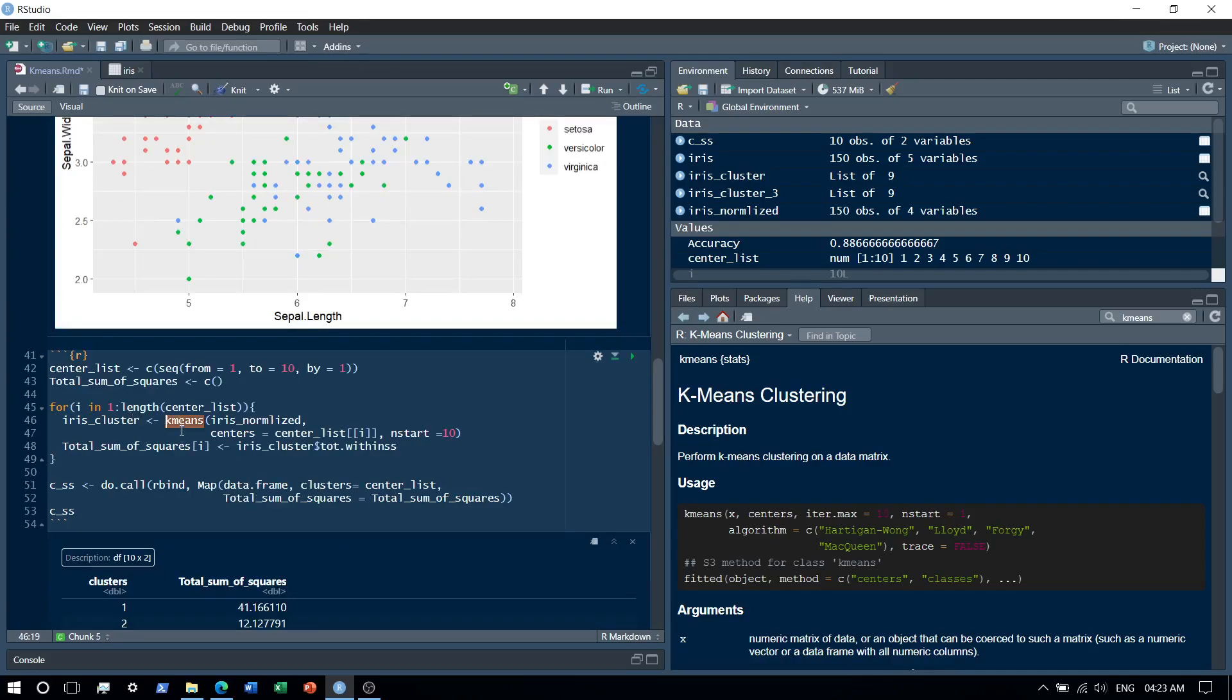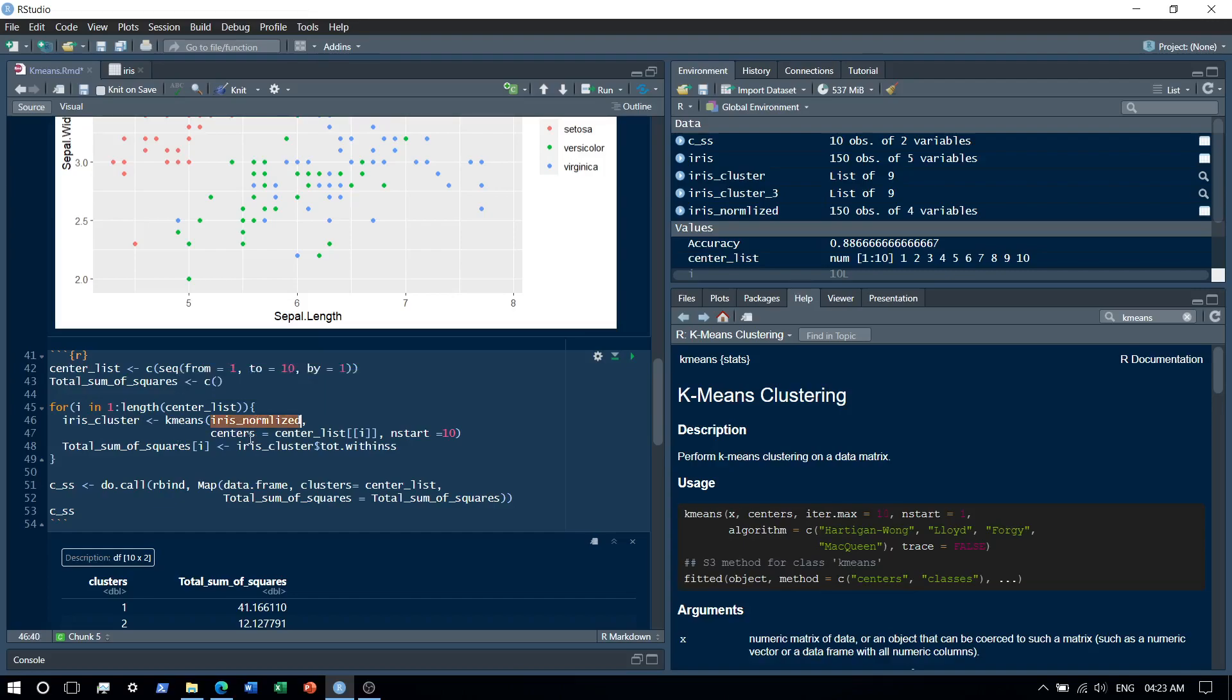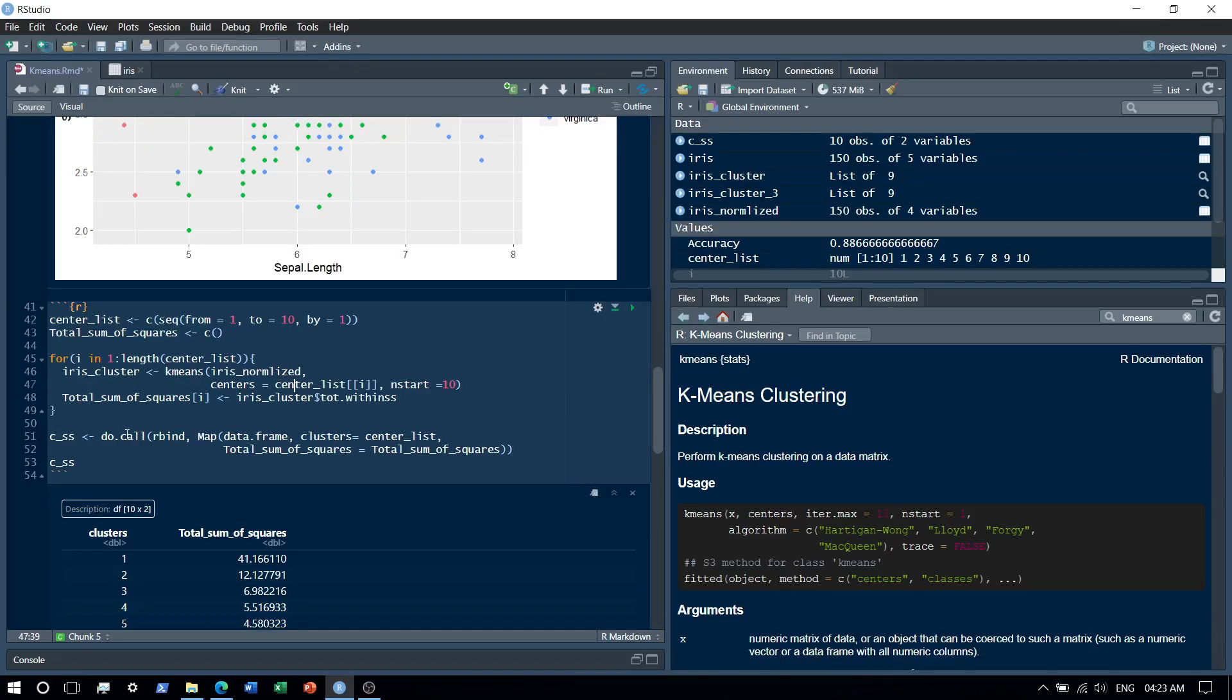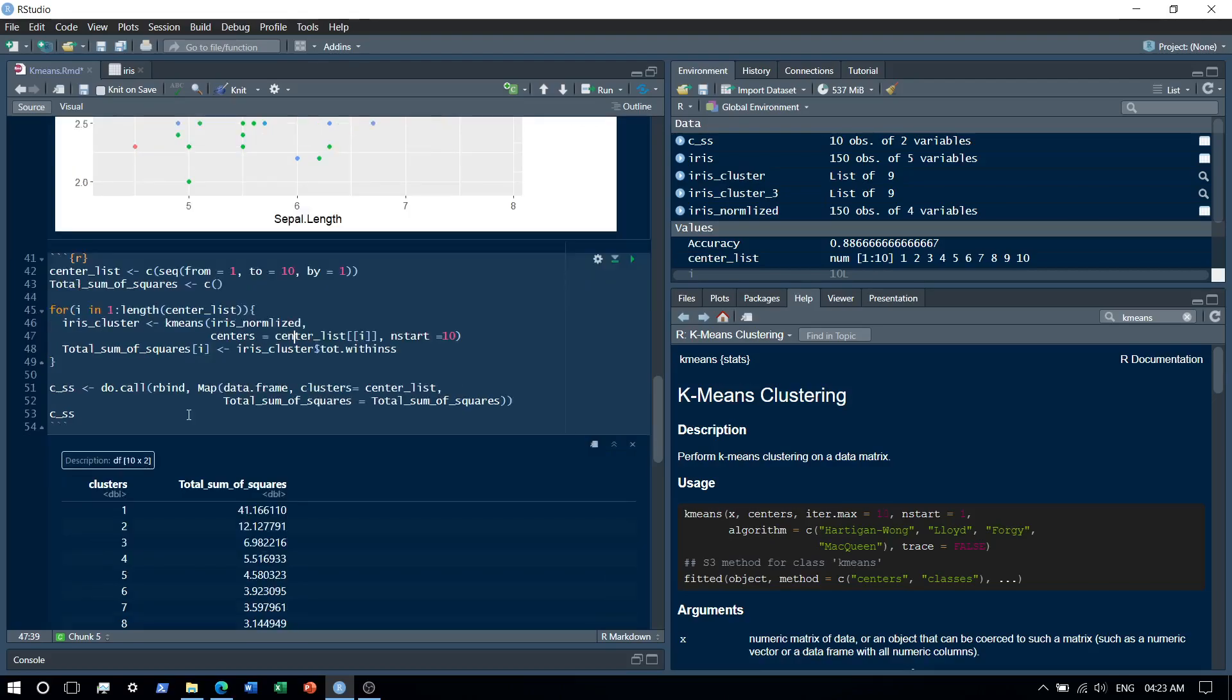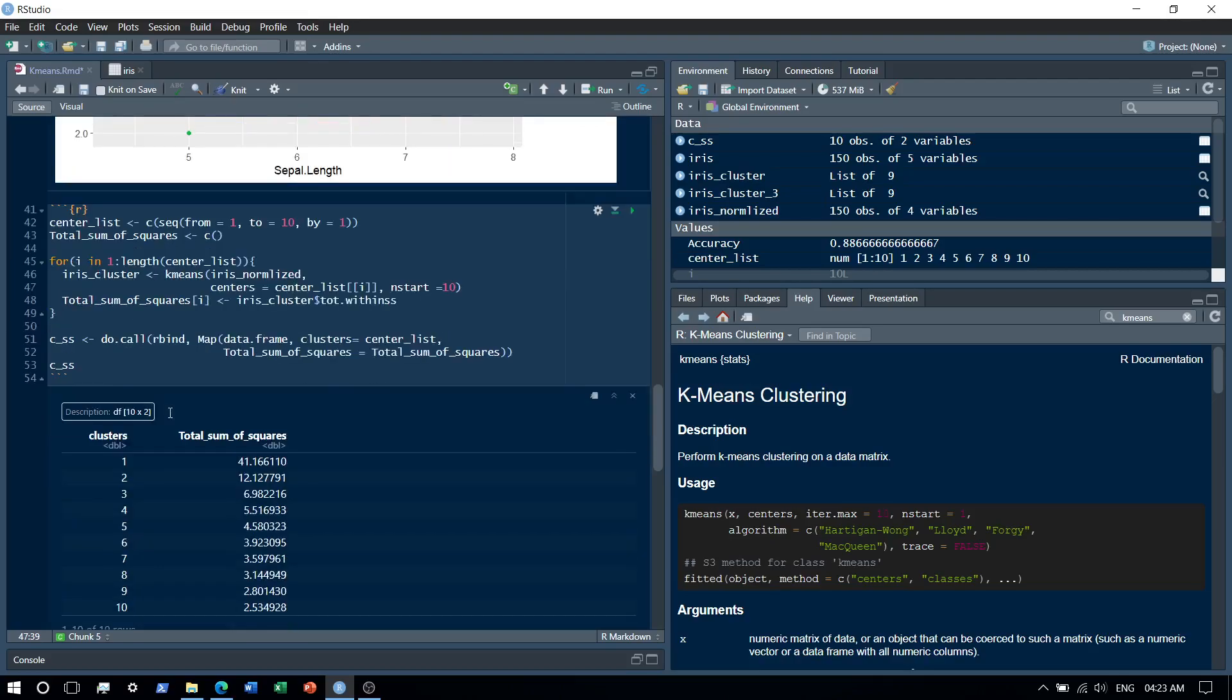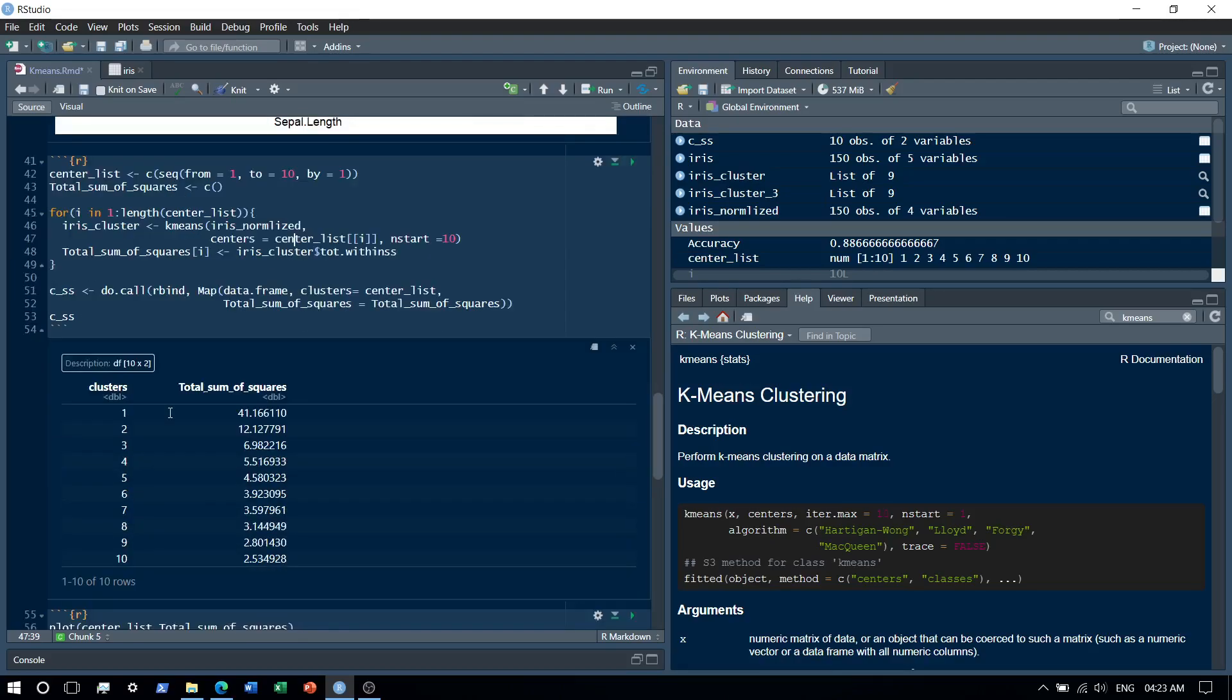And then basically we have the K-means algorithm that we use, and we use the normalized dataset. Centers basically are varied from one to ten. Basically what we do is then we save the sum of the squares - lower the sum of the squares, the better. After running this algorithm, what we see is that we try to form one cluster to ten clusters to see exactly where the sum of the squares is the least.